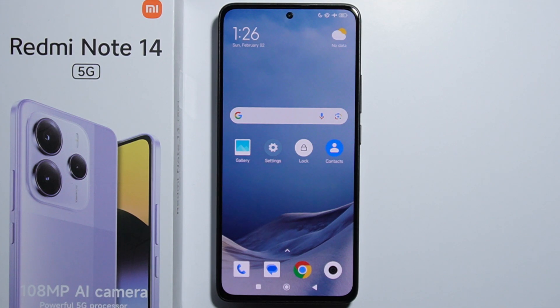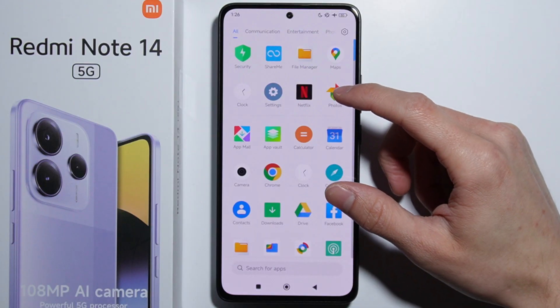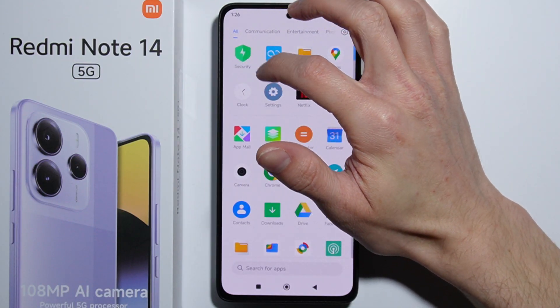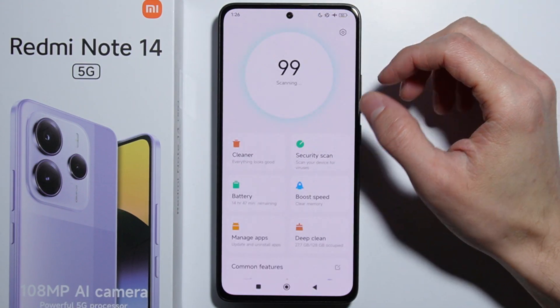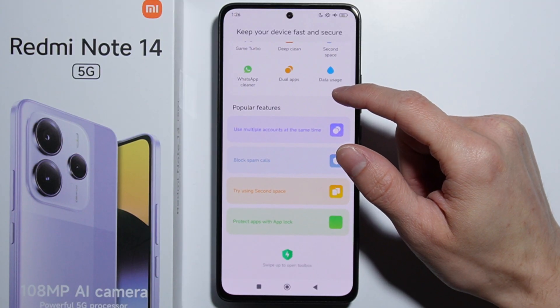To hide apps on the Redmi Note 14, first we'll have to go into the App Drawer and go into the Security application. Once inside, we have to scroll all the way down.